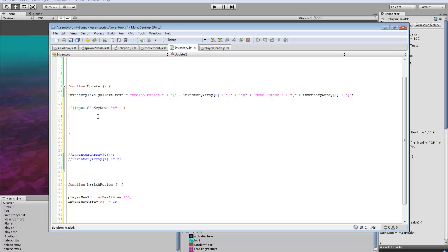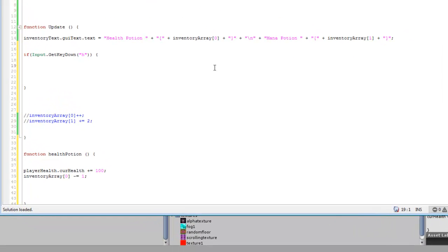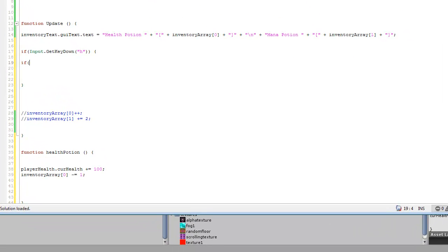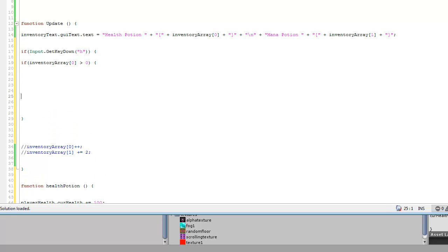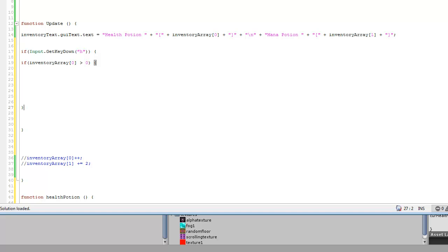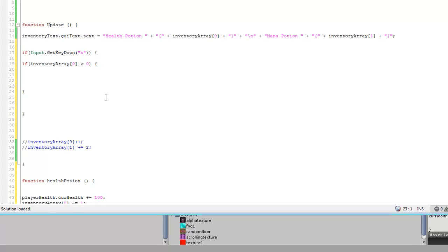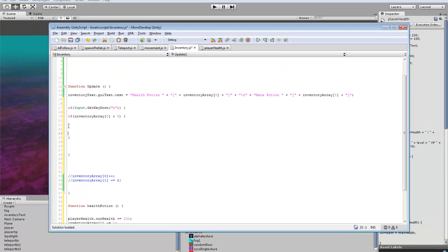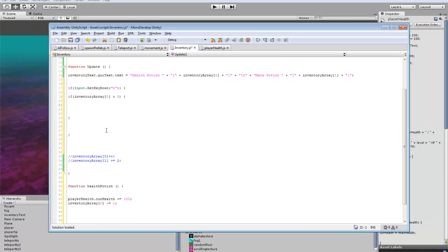Okay, so the next thing we want to do is we want to check and make sure that we have enough items in there. So we'll say if inventory array zero slot is greater than zero. So we're making sure that we at least have a health potion available to even use.